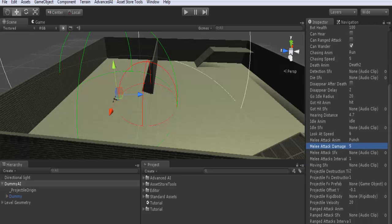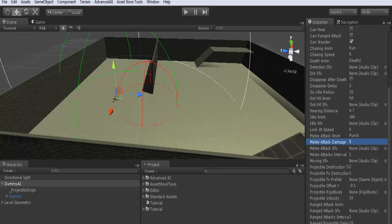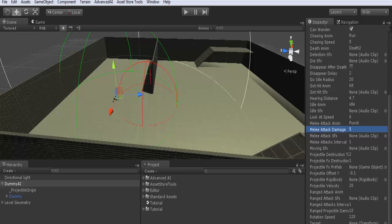Here as we only do melee attacks, we won't use projectiles. Simply you don't have to assign or adjust any parameters here. We will leave them to another tutorial.